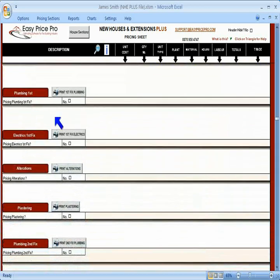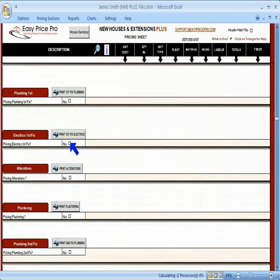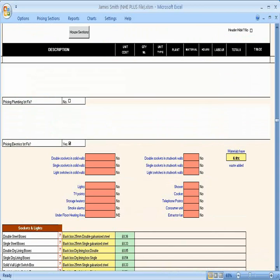The program has sections for first and second fixed plumbing and electrics. If you want a price for these, click the tick boxes to open them up.